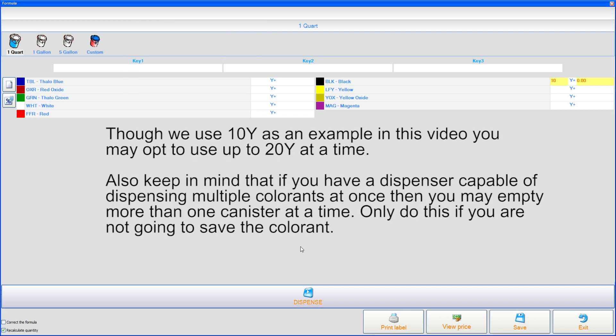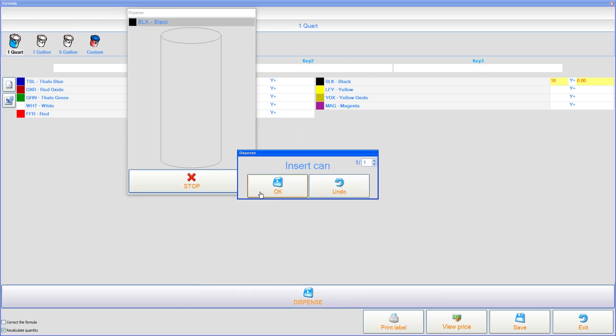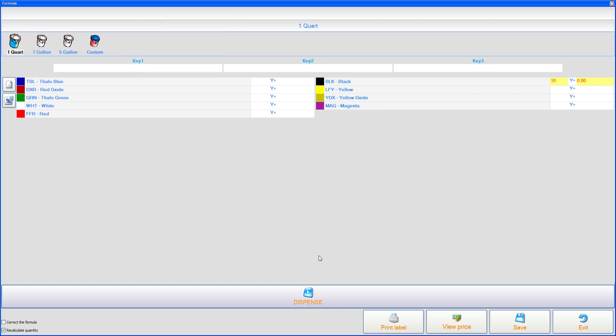What you would have noticed there is that that 10 ounces dispensed very quickly. And that's because I'm in something called demo mode. I'm not actually dispensing colorant. I'm only using this as an example to show you what to do. I have no colorant being dispensed from a machine right now.